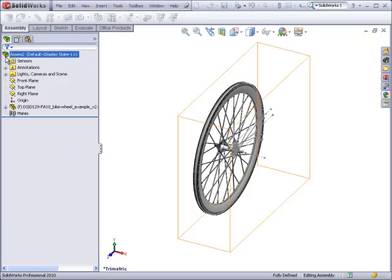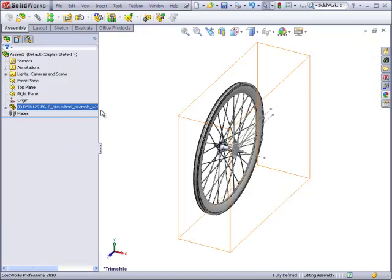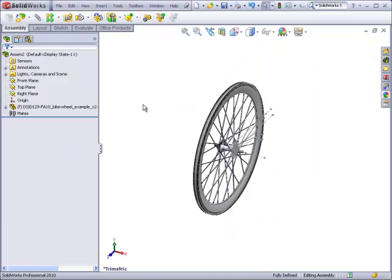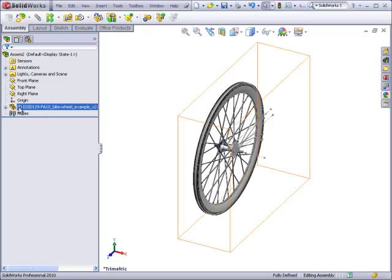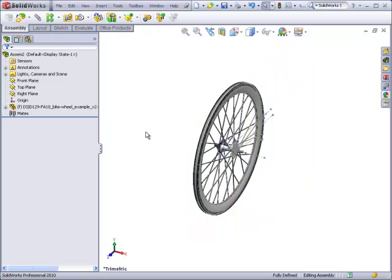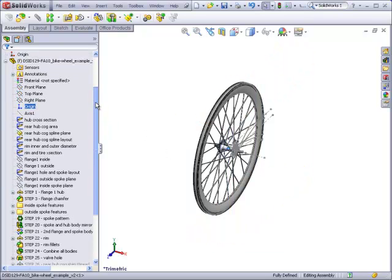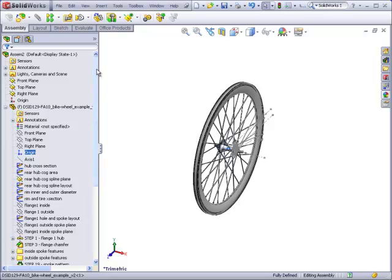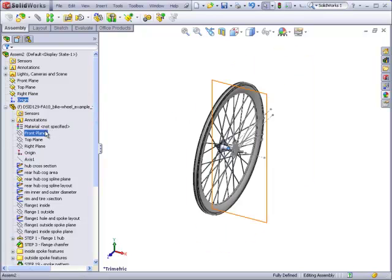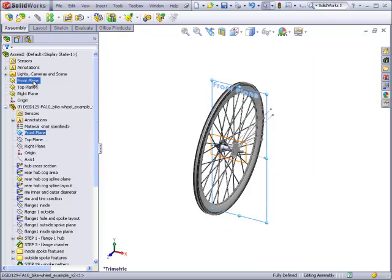When I do this, it drops the wheel into the assembly environment in a fixed condition. You see the F next to the name. And it orients the origin of the wheel with the origin of the assembly. And it also orients all the planes of the wheel with the planes of the assembly.